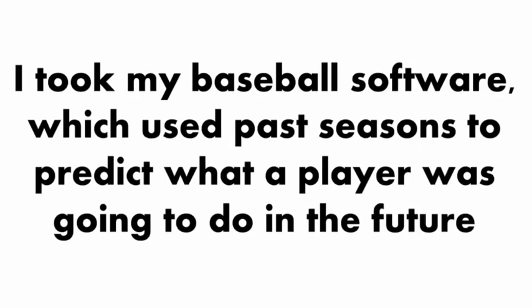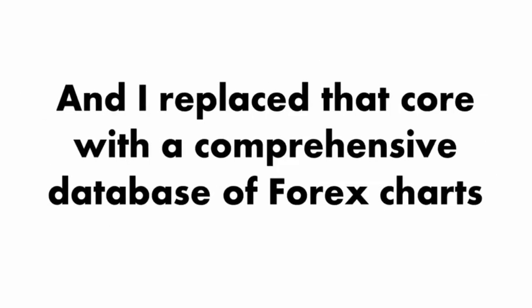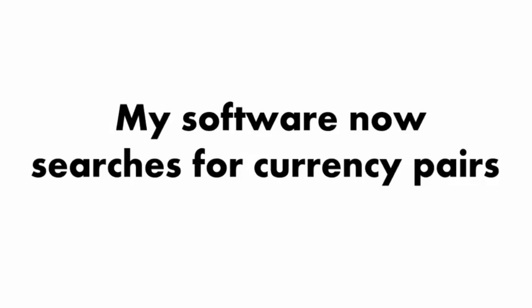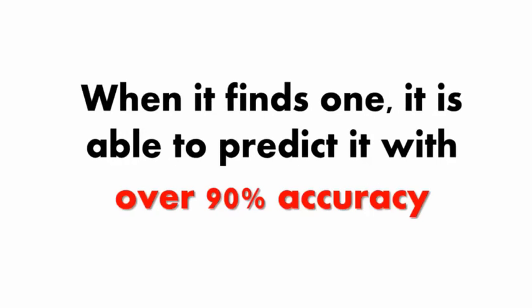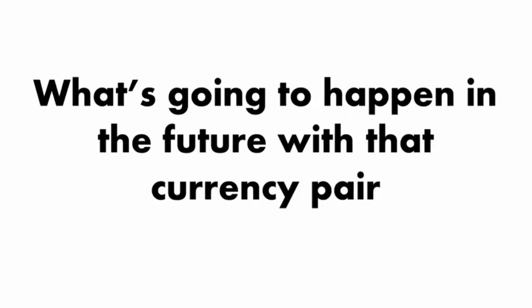Basically, I took my baseball software, which used past seasons to predict what a player was going to do in the future, and I replaced that core with a comprehensive database of Forex charts. My software now searches for currency pairs that match up with a pattern on one of the charts in its database.